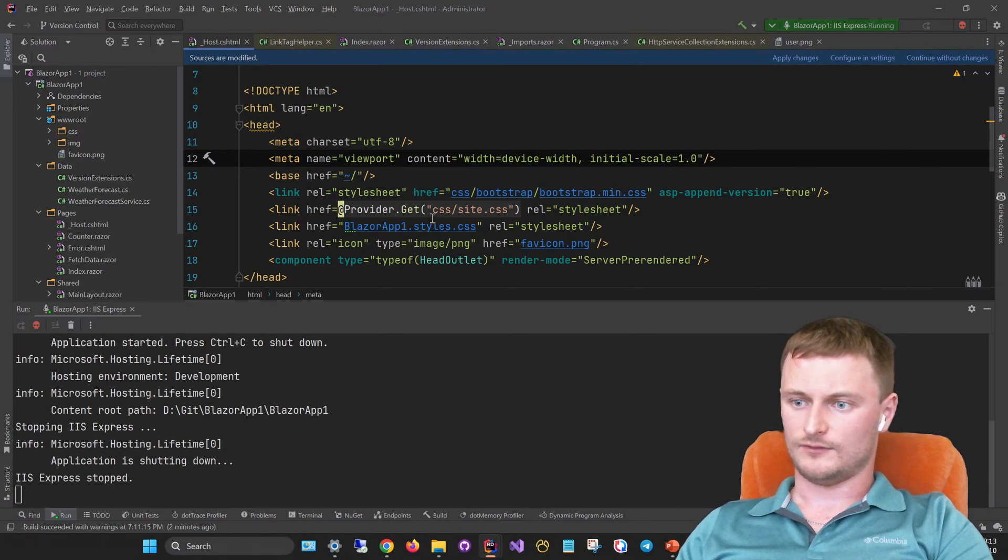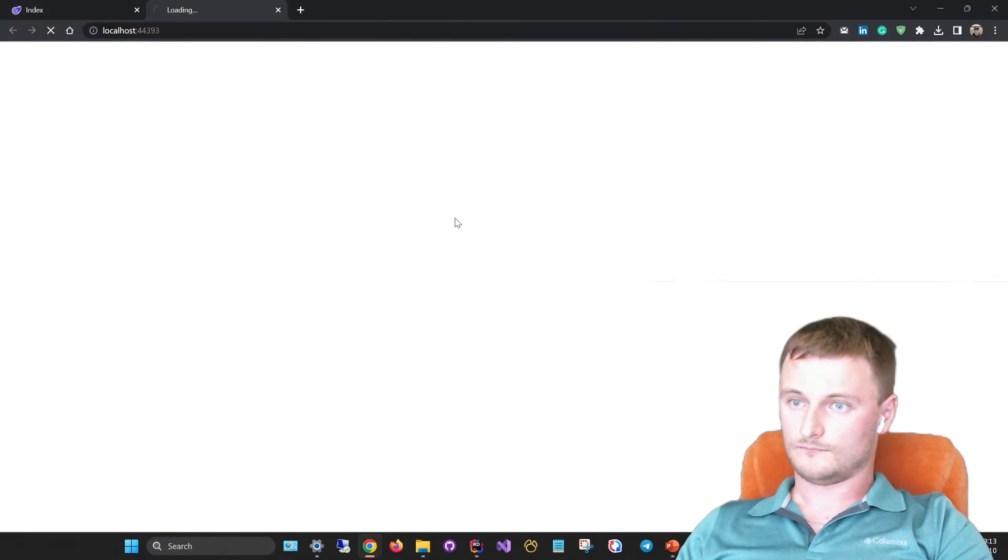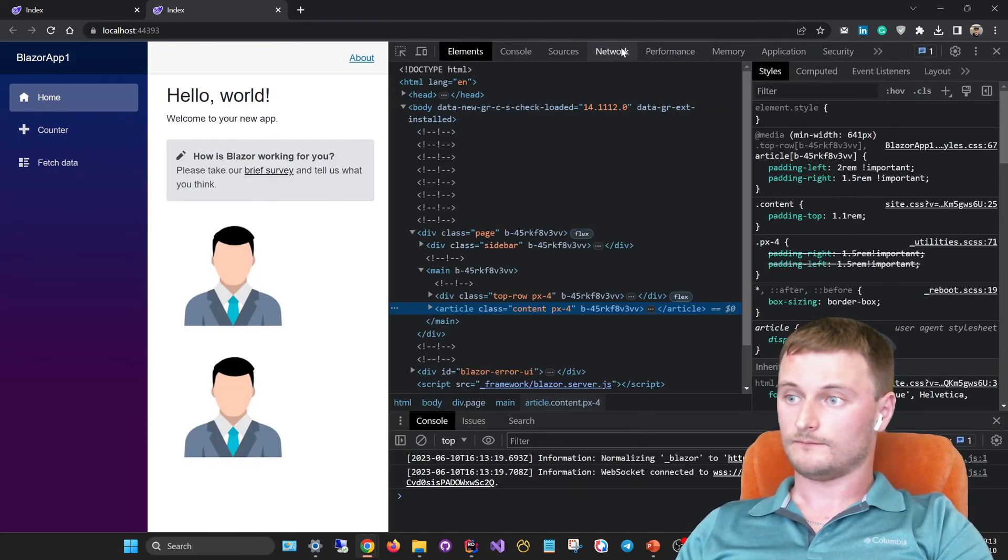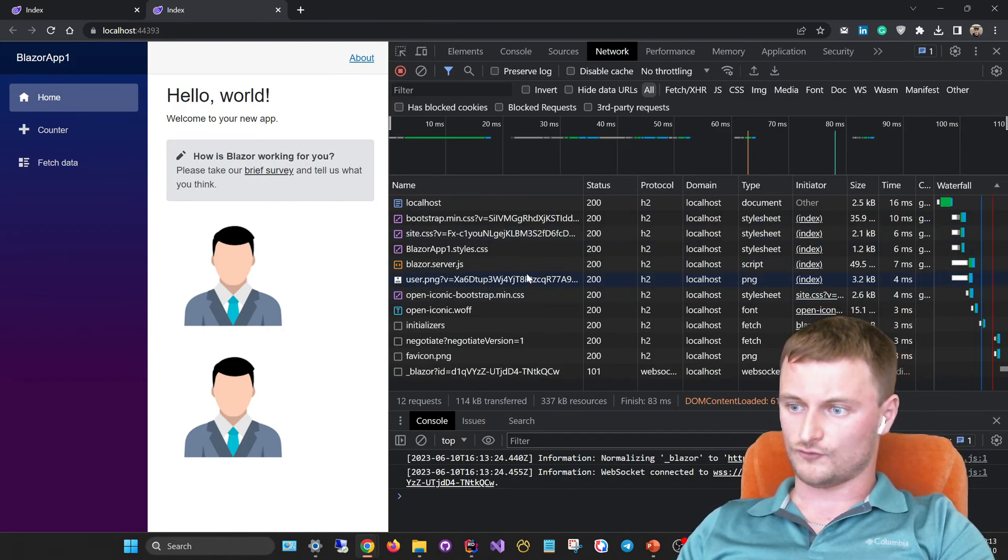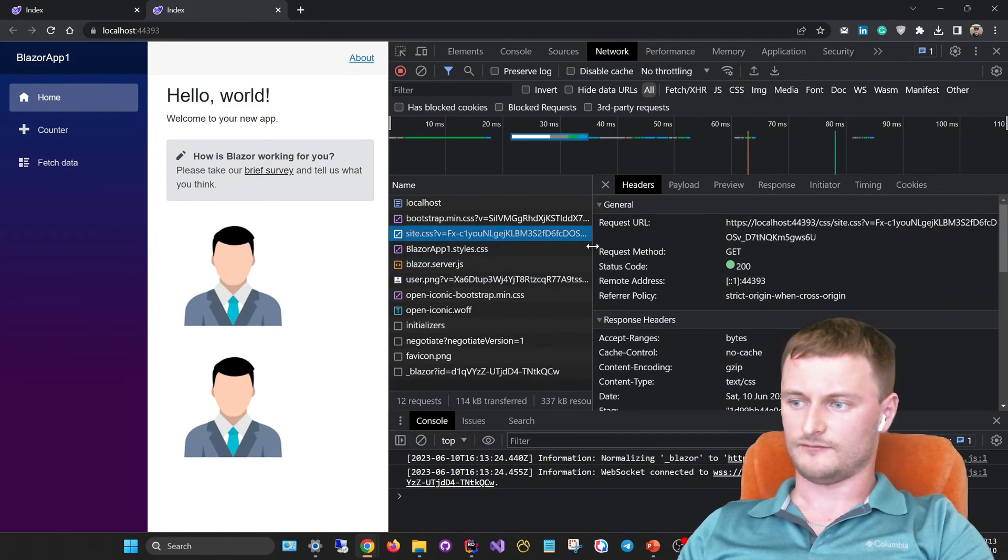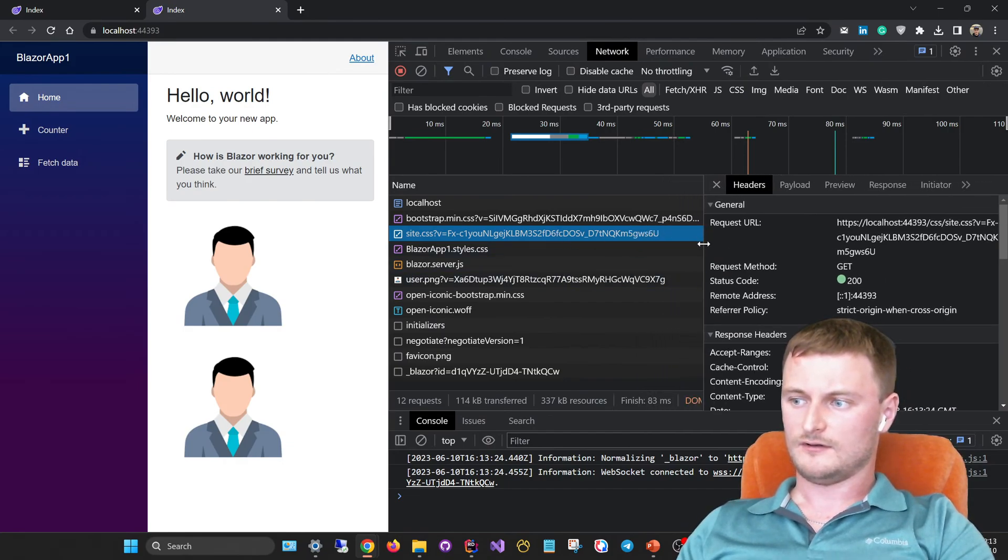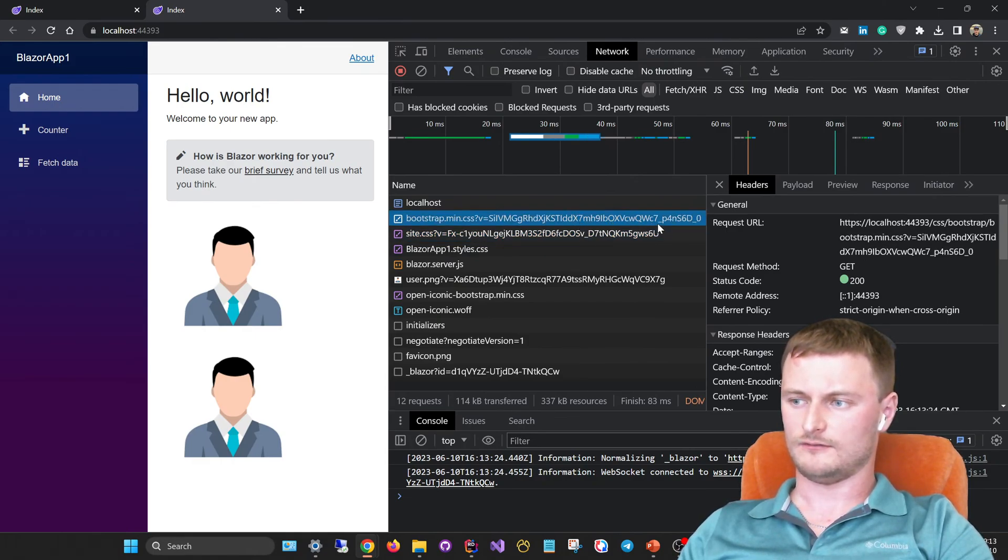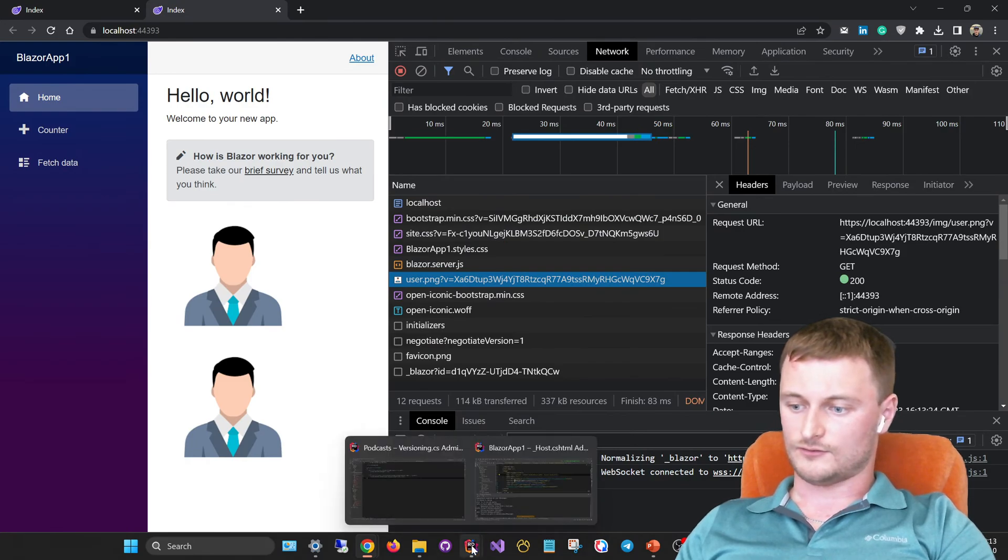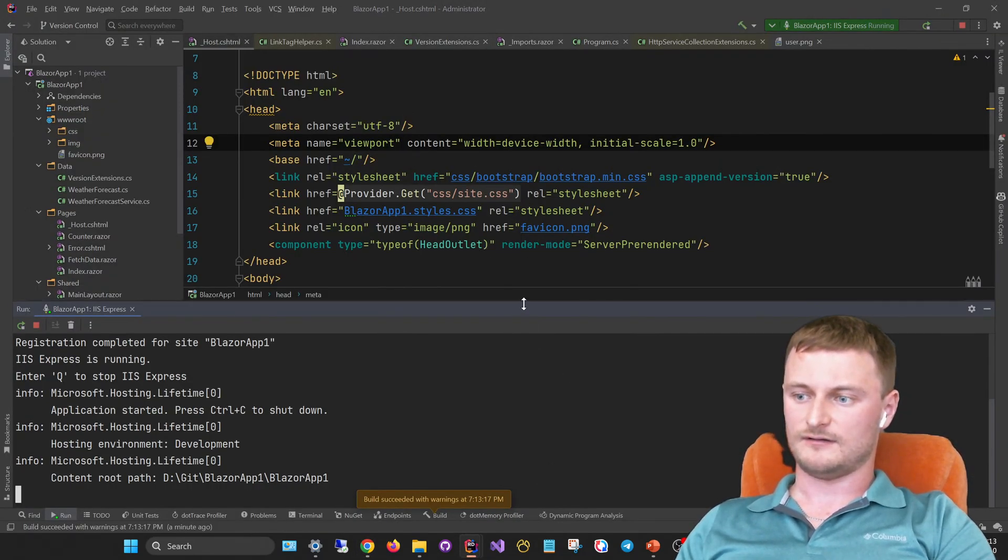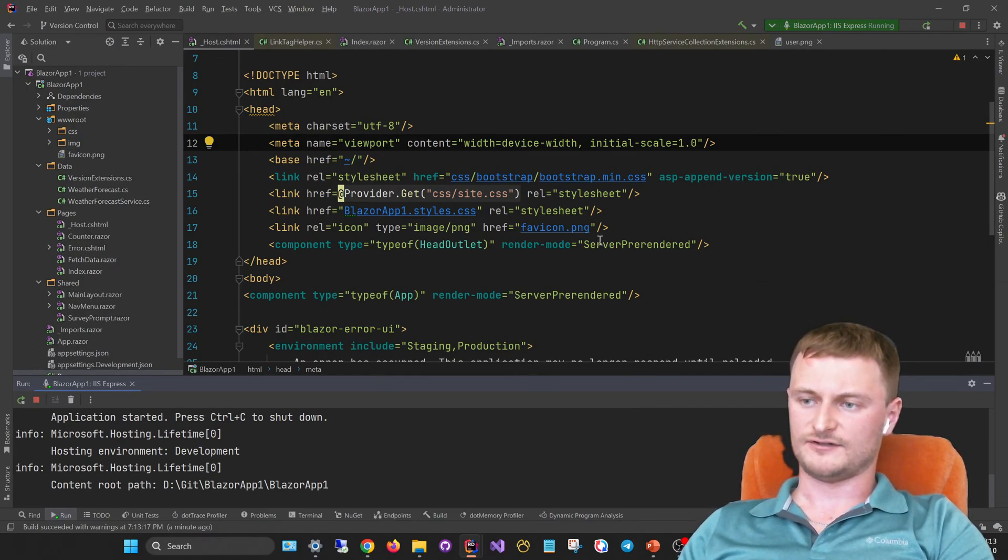Let's look at it and look at the network tab of this website. As we can see, both user images have their own version, and our site.css file which we have recently included to the version is also having its own version. The bootstrap version is quite a bit longer while this file is much bigger than these ones. This way you can easily make your cache busting work in the Blazor server.